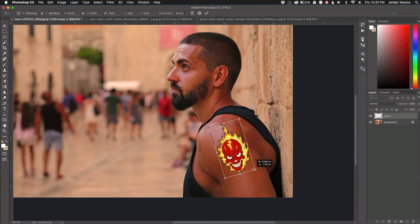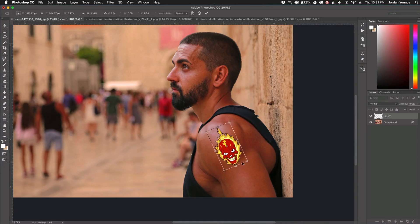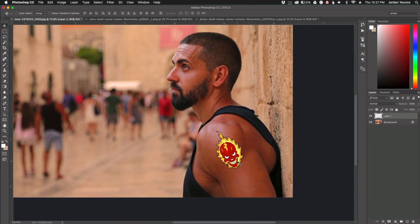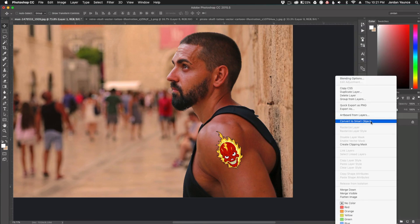Let's do right around here — maybe rotate it a little more. So roughly right there. Now we need to work on blending the tattoo in with his skin, and this is going to require a couple of steps. But before we do anything, we need to convert this to a smart object. You do that by right-clicking on the layer and selecting 'Convert to Smart Object.'